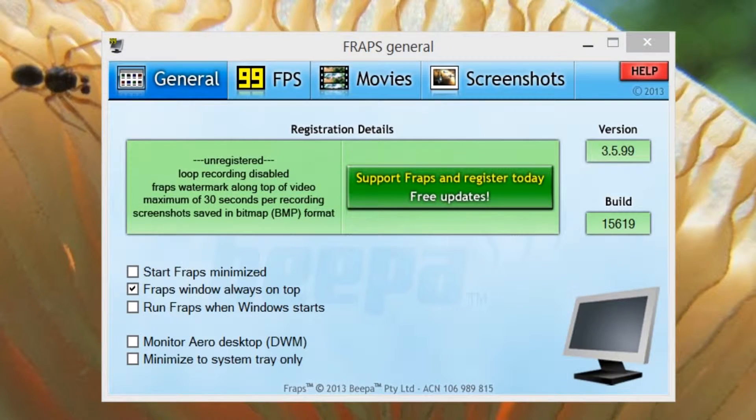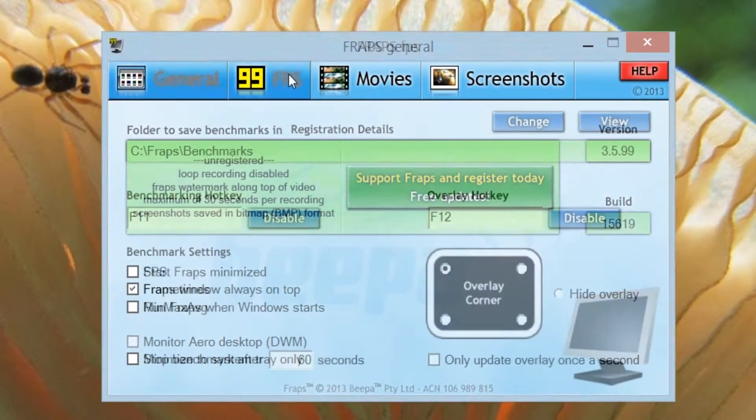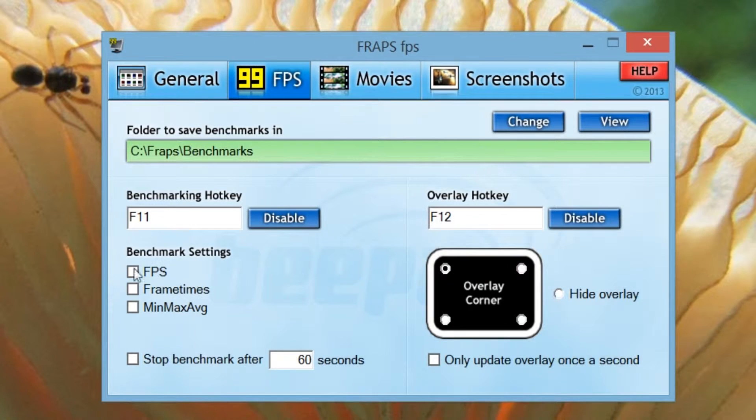Once you can open Fraps, go to the FPS page and choose min, max, and average under benchmarks.